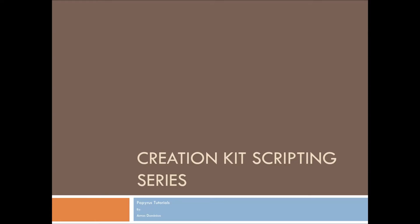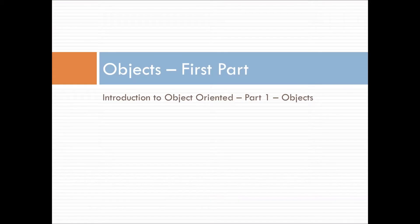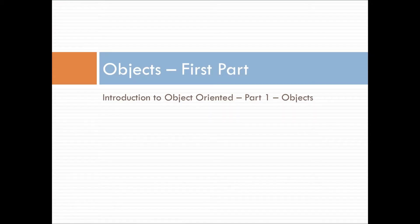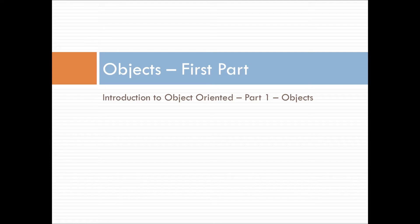Hello, this is Aaron Dominion, and this is the Creation Kit Scripting Series Papyrus Tutorials. This is the first segment of the objects segment, and we are going to be doing the introduction to object-oriented scripting. This is the first part of that: objects.